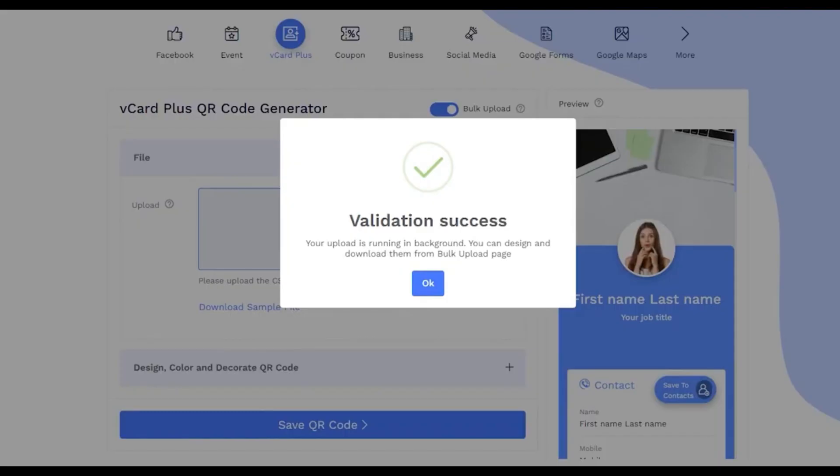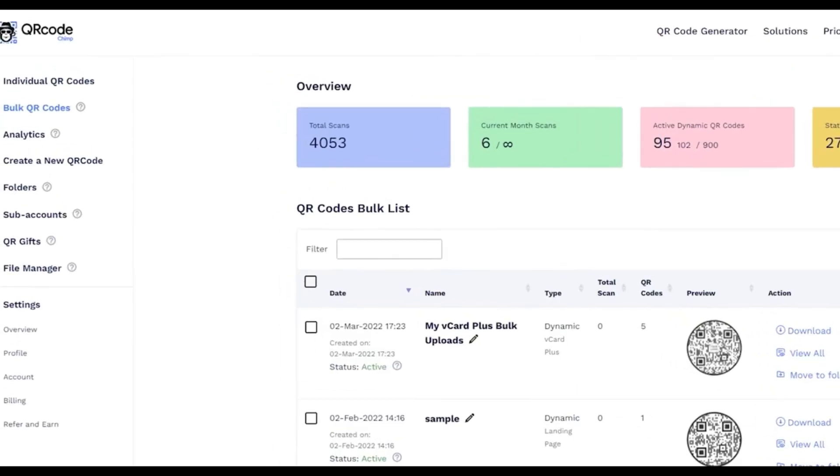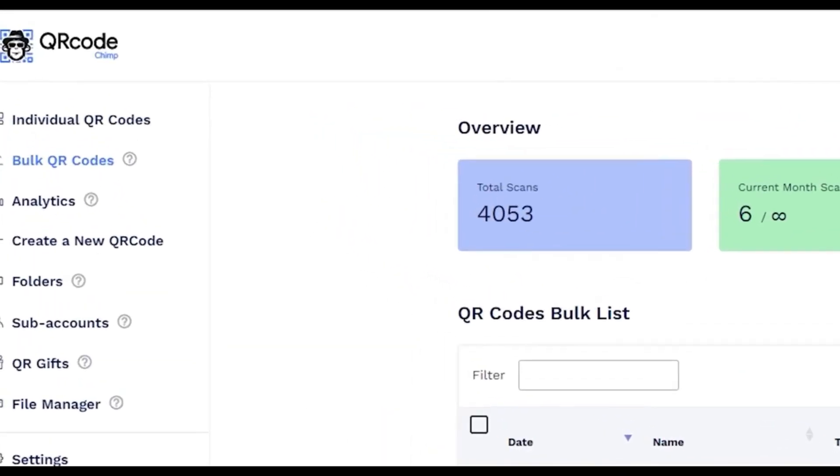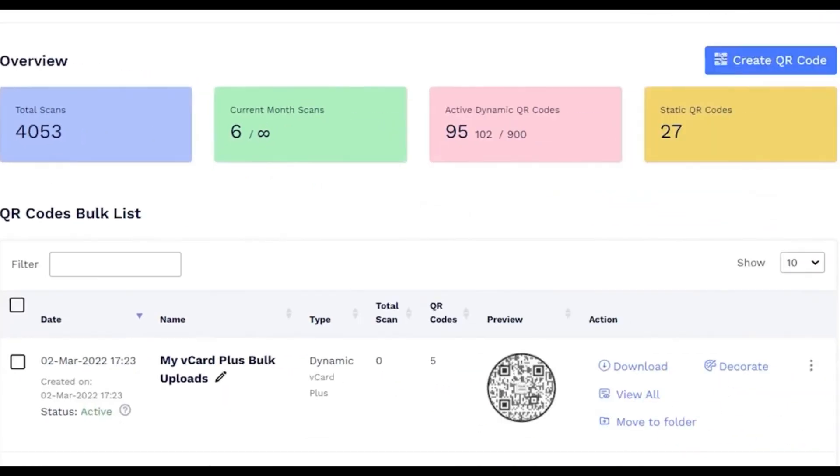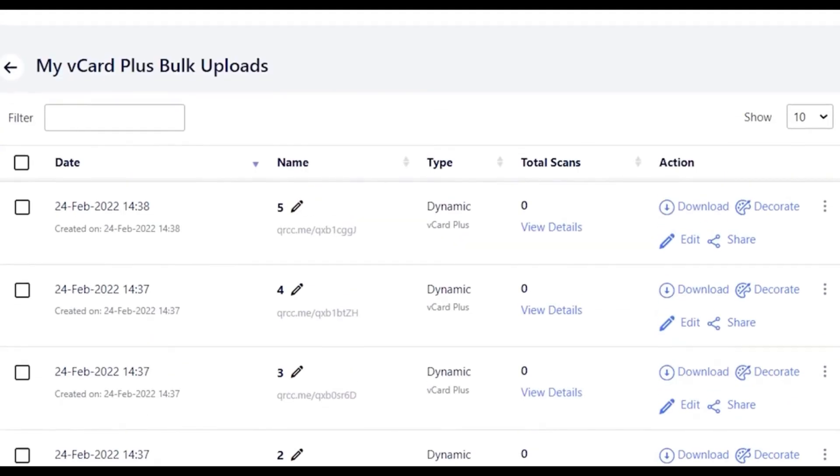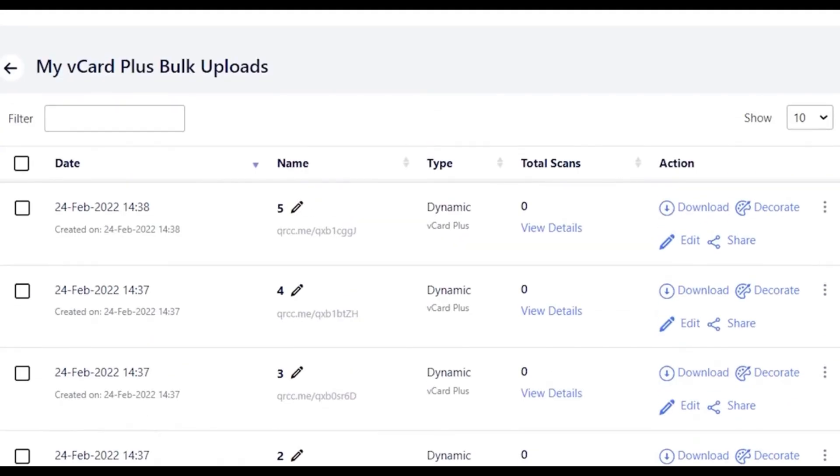On successful data upload, you will get validation success pop-up. On clicking on OK, you can see the bulk uploaded vCards in bulk QR code section in Dashboard. Click on View all to see all QR codes list.